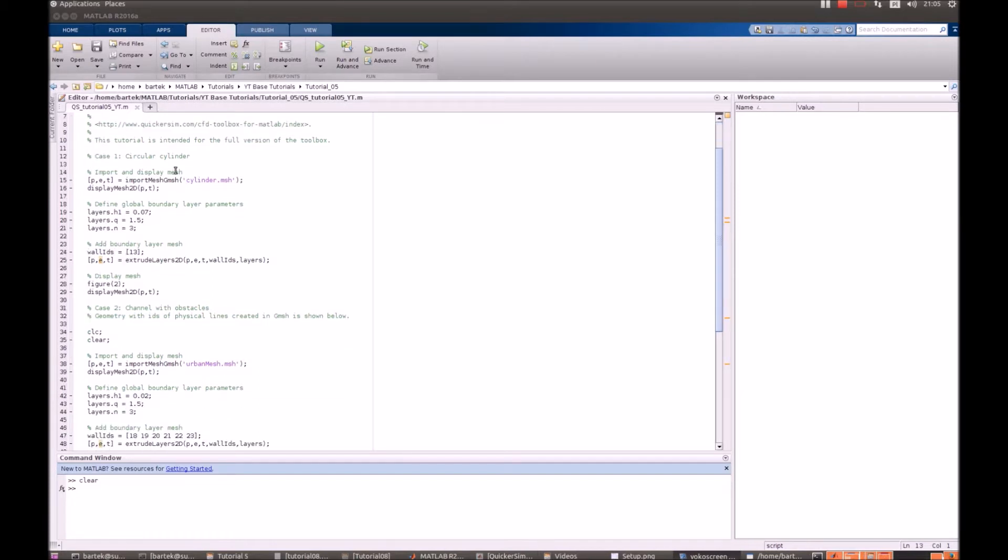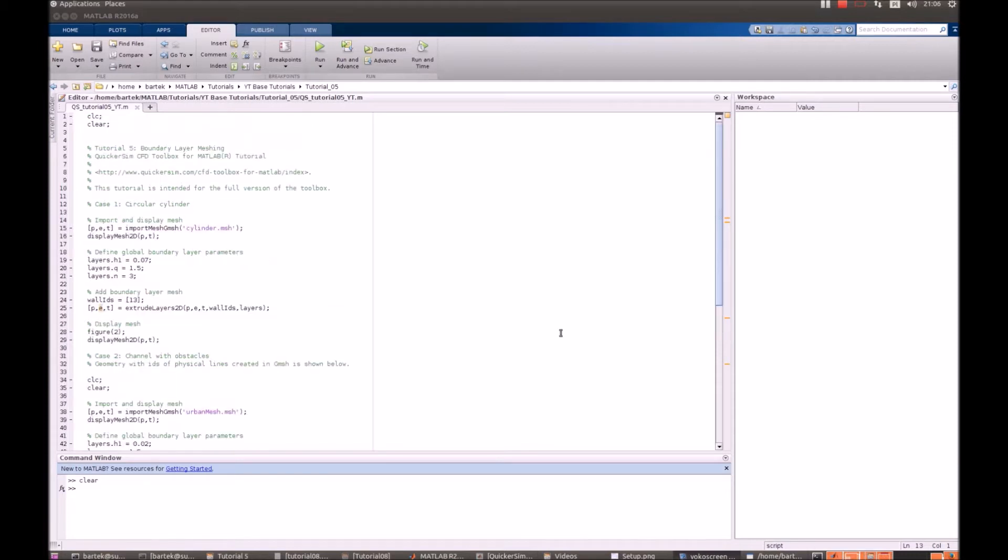Boundary layers are very important in fluid dynamics as many key flow features happen over there. For instance, the drag generated on surfaces that's obtained in the fluid simulations strongly depends on the exact resolution of the flow in the vicinity of the wall.